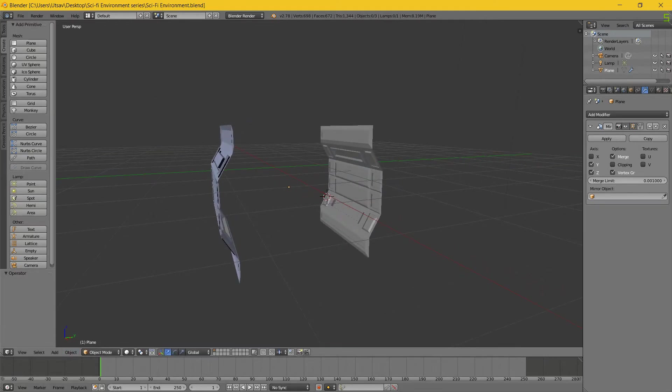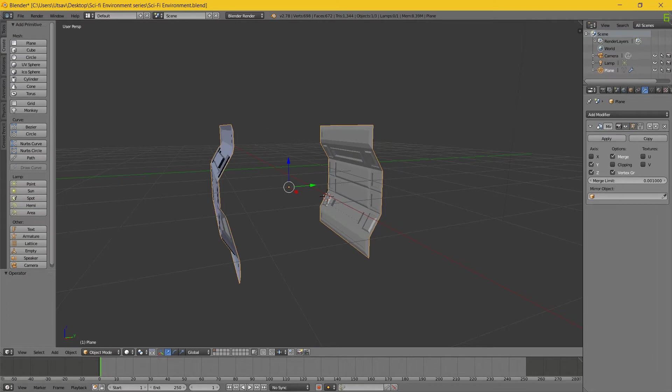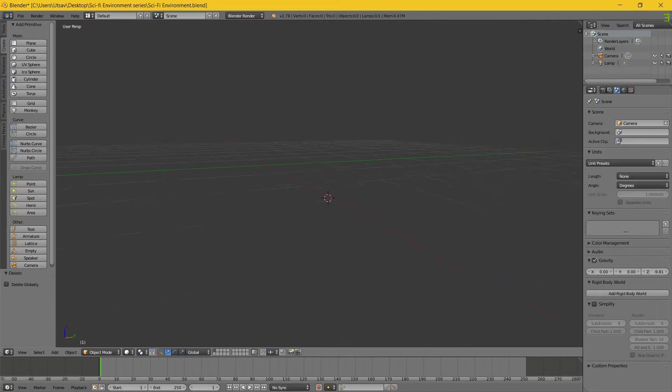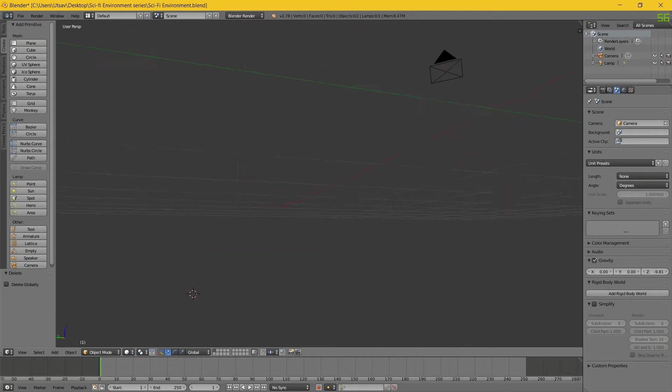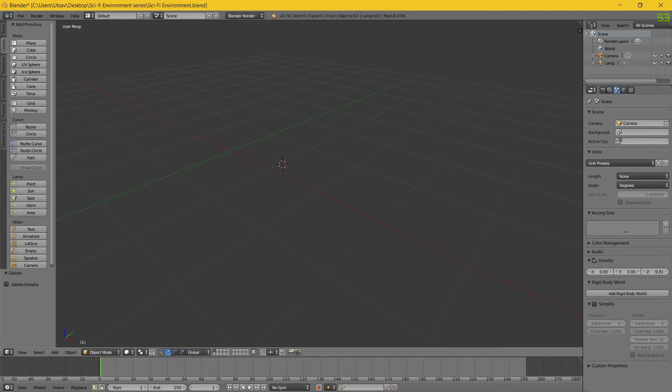So what we're going to do is first delete this. I did B for box select, box select, and then delete.